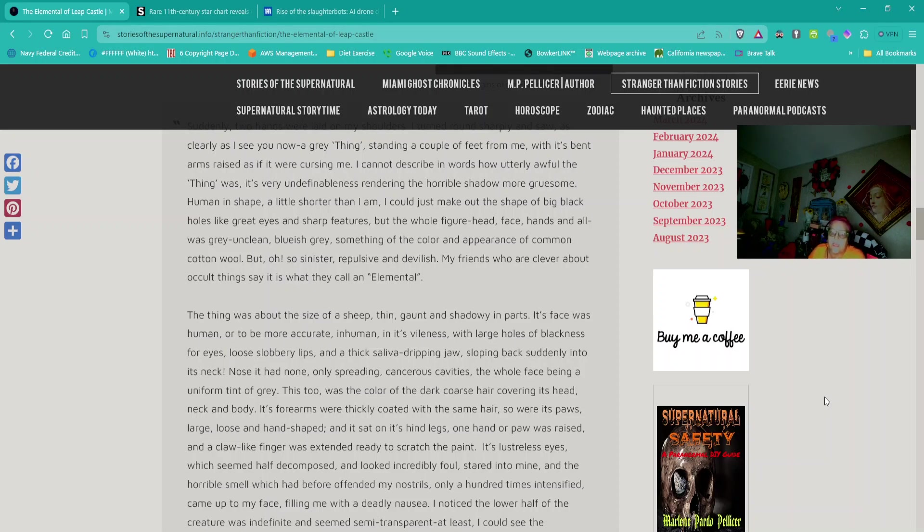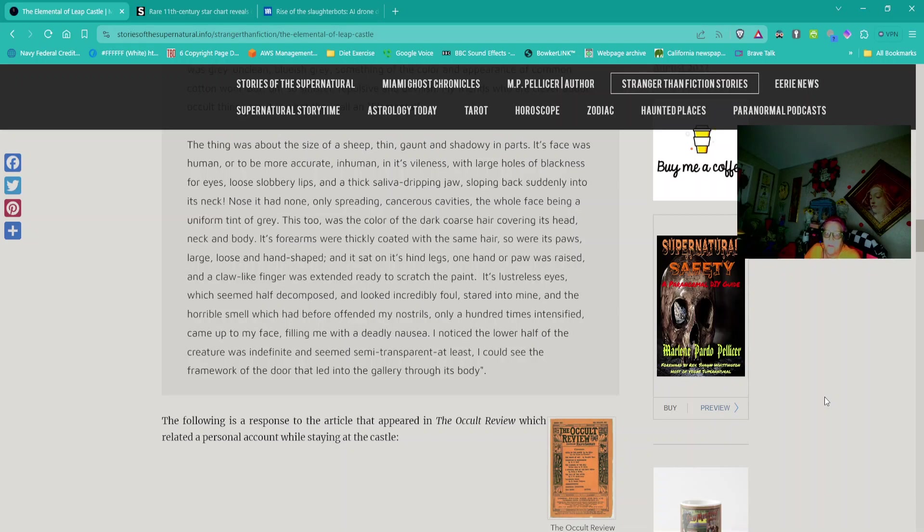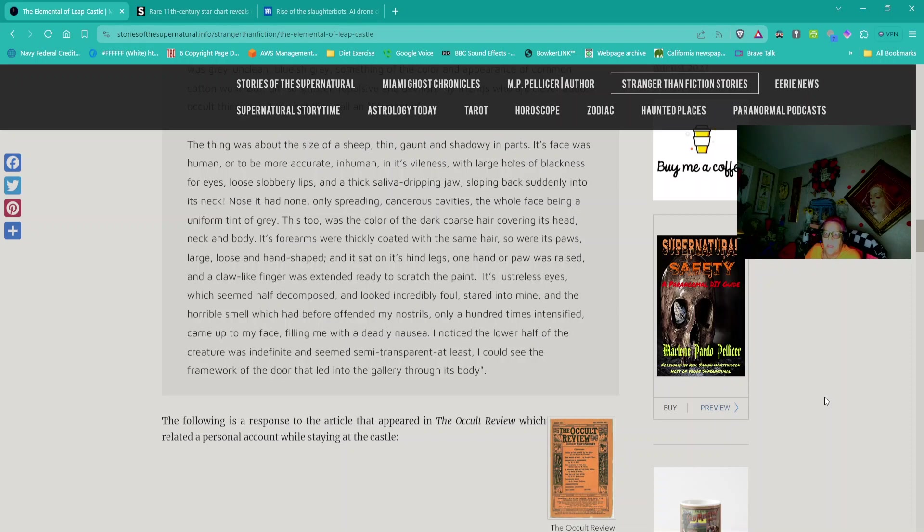Human in shape, a little shorter than I am. I could just make out the shape of big black holes like great eyes and sharp features, but the whole figure—head, face, hands, and all—was grey, unclean. Bluish grey, something of the colour and appearance of common cotton wool. But oh, so sinister, repulsive, and devilish. My friends who are clever about occult things say it is what they call an elemental.